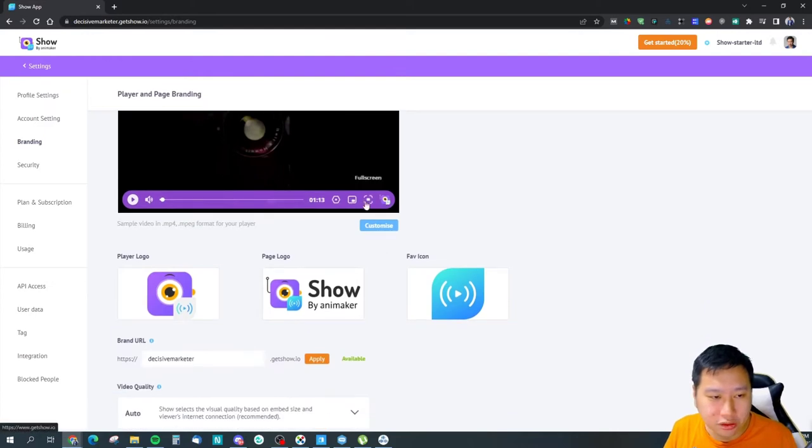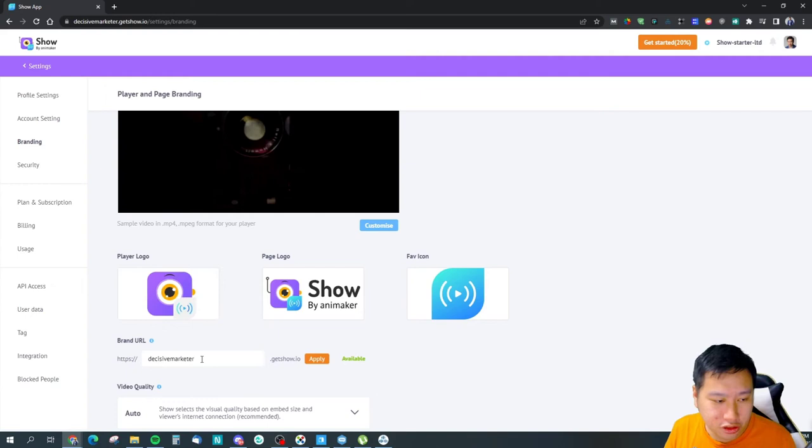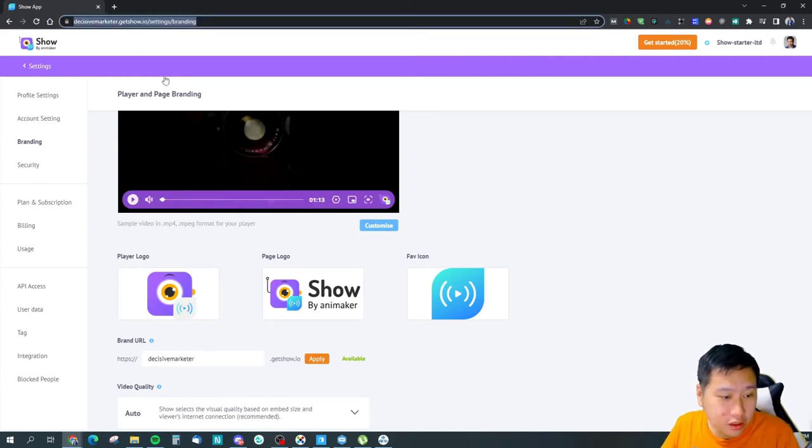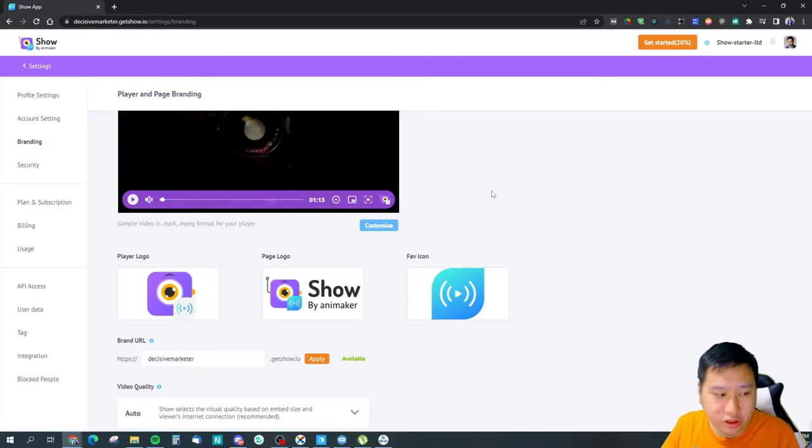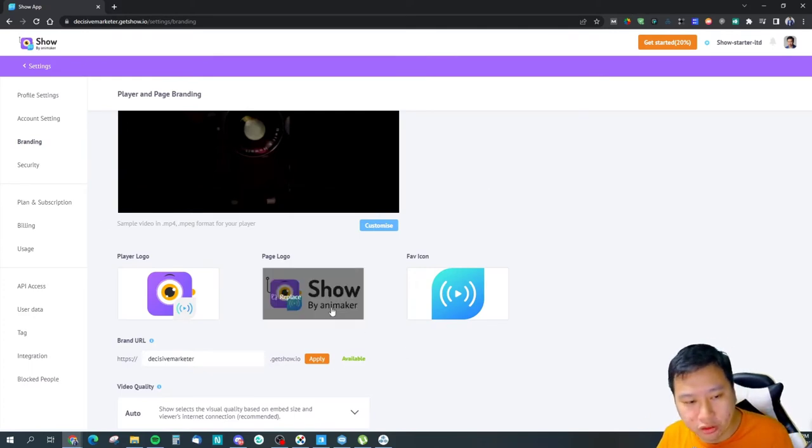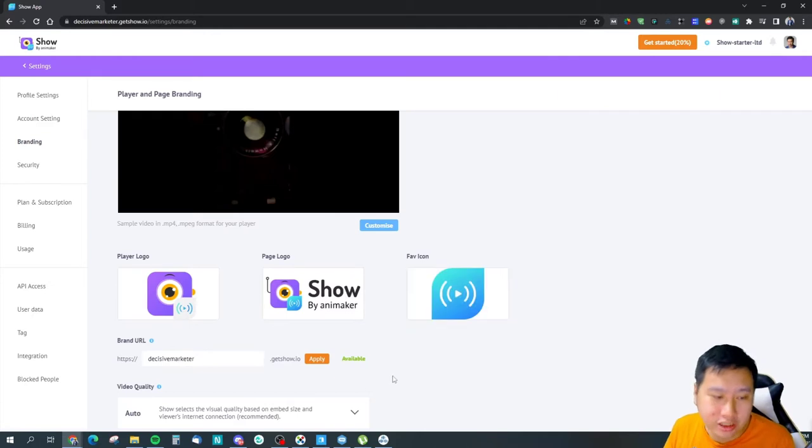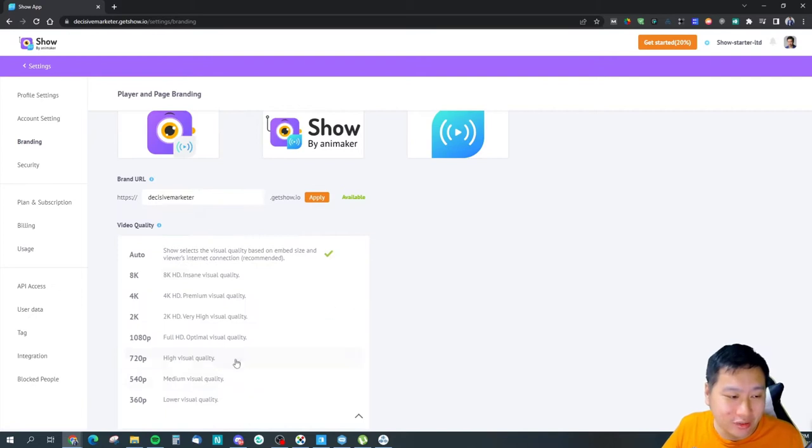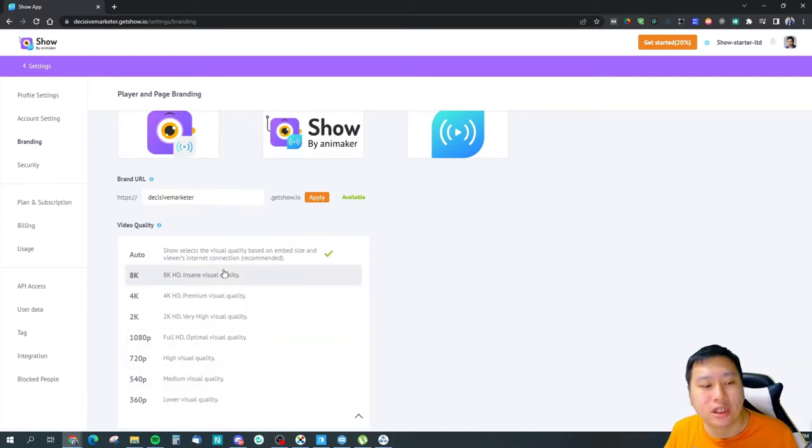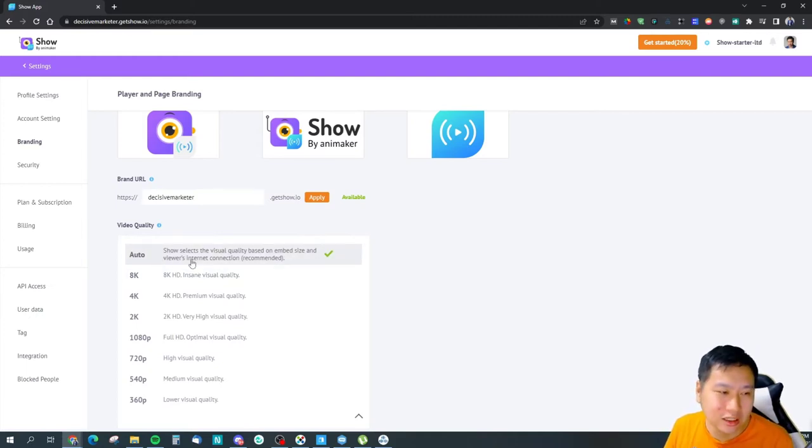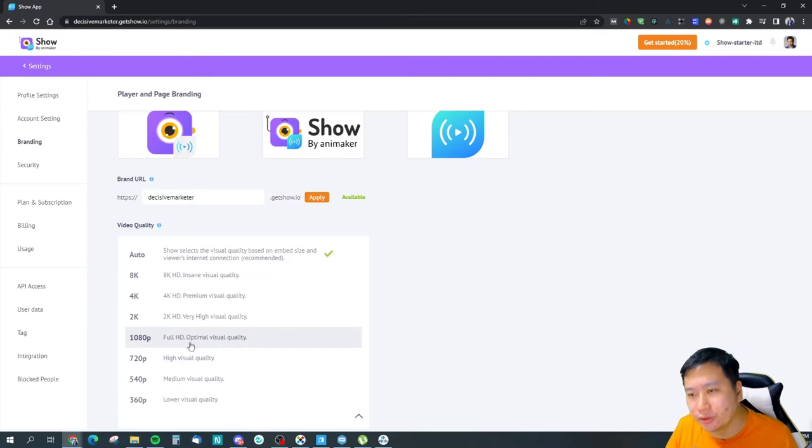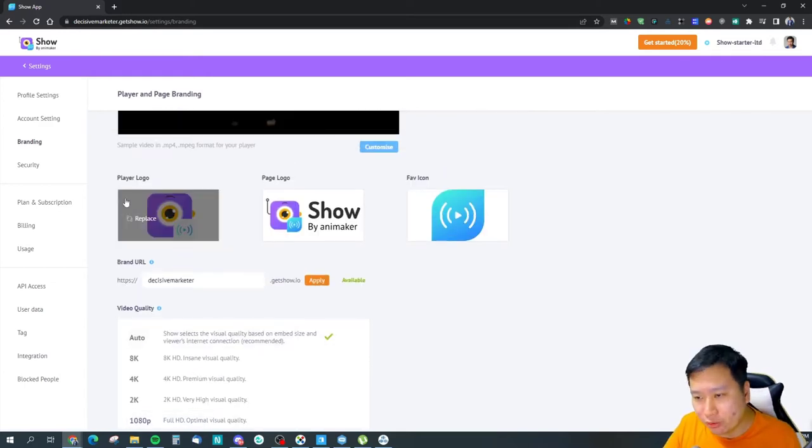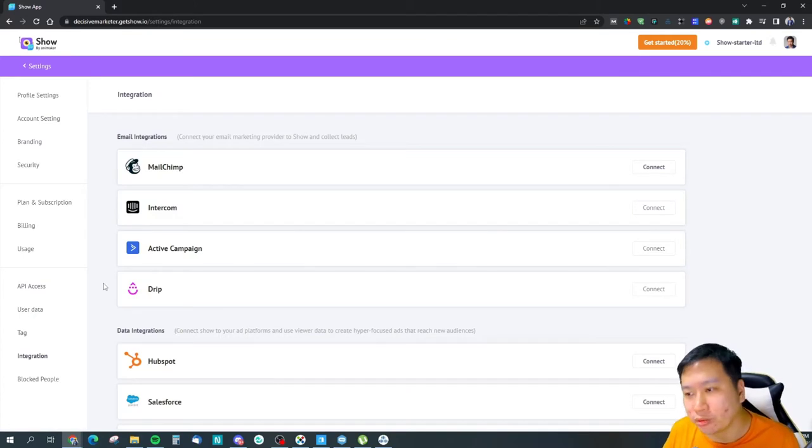So you can change the logo here, you can change the color, you can change the landing page. We'll grab a landing page later on to show you how it looks like. You can change the page logo, you can change the favicon icon as well. And then the video quality, you can set that up as well. You can have automatic setting of the video quality, you can fix a video quality if you want to. So that's where you set things up.